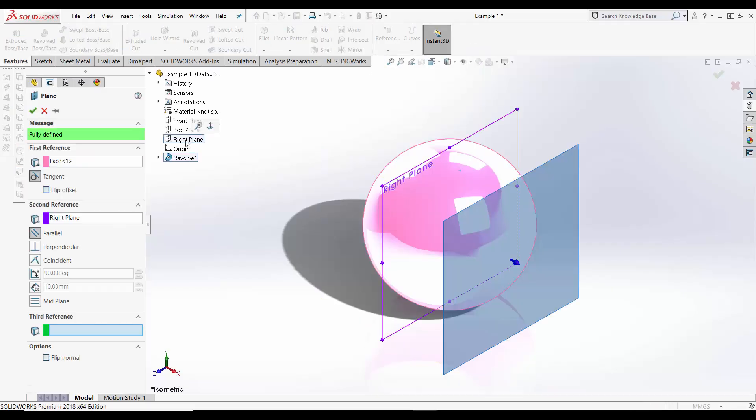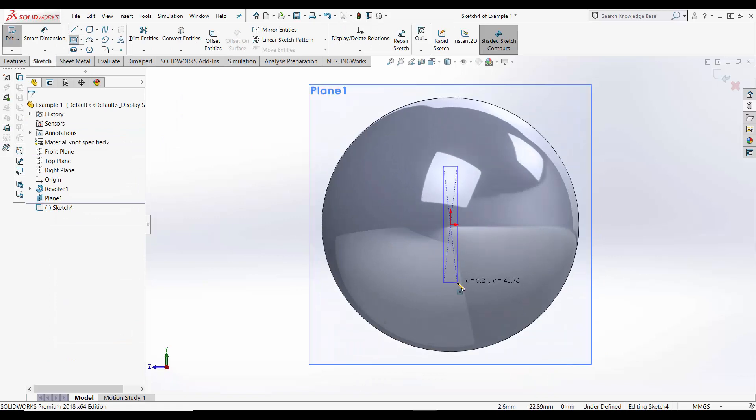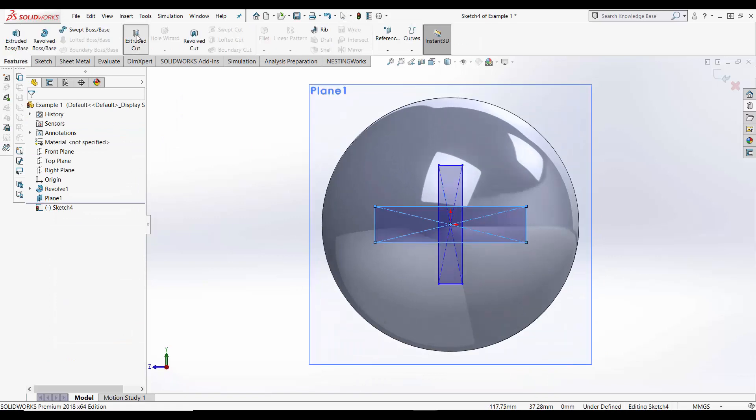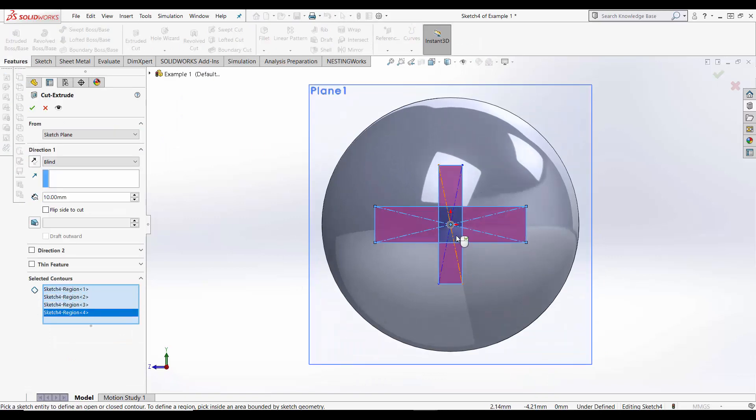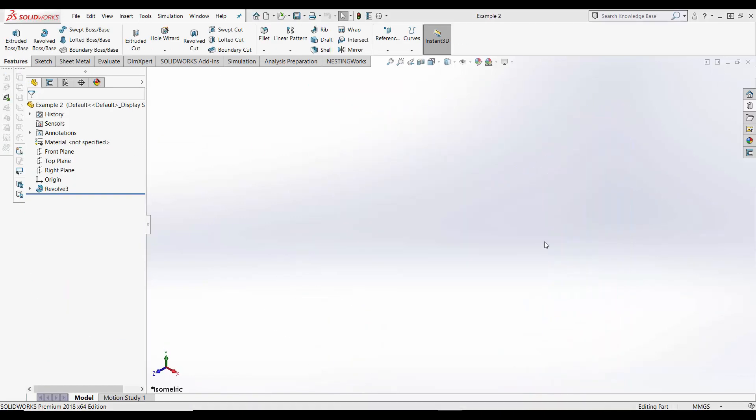In the previous video we went through the simple process of creating a plane, referencing it and then performing the feature. This time we're going to examine a different curved surface and the two ways you can sketch onto it.